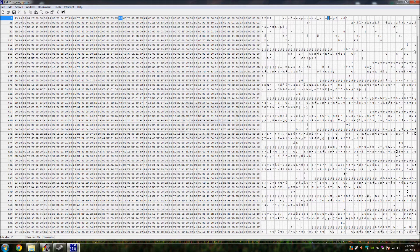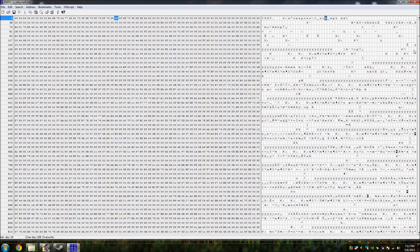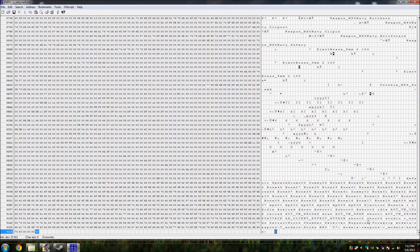Make sure you do not delete any of those characters, ever. If you delete any of them it will screw up the model, create a bunch of errors, probably crash your Garry's Mod, and all hell will break loose. So I wouldn't recommend doing that.